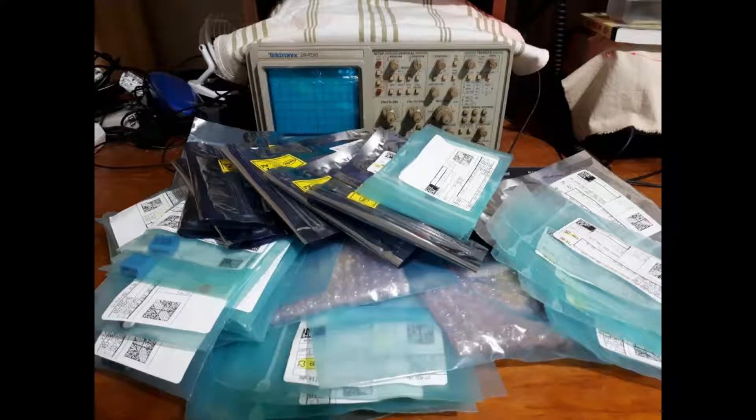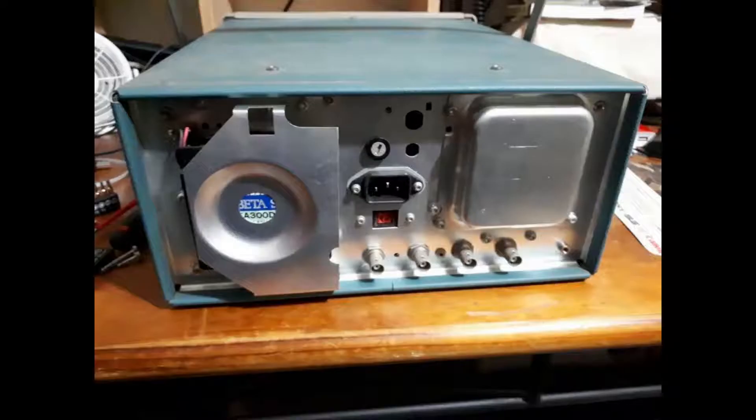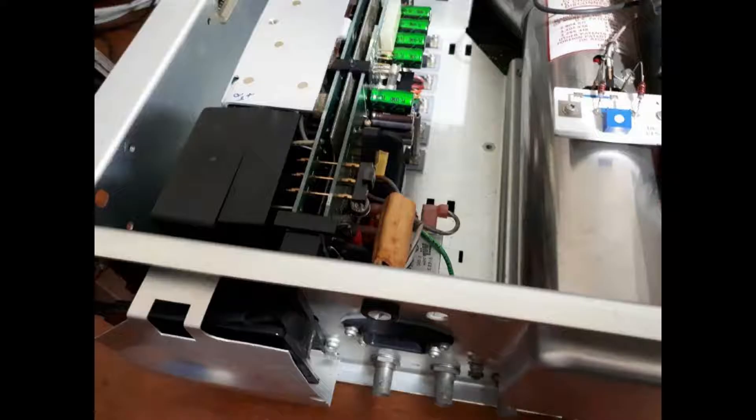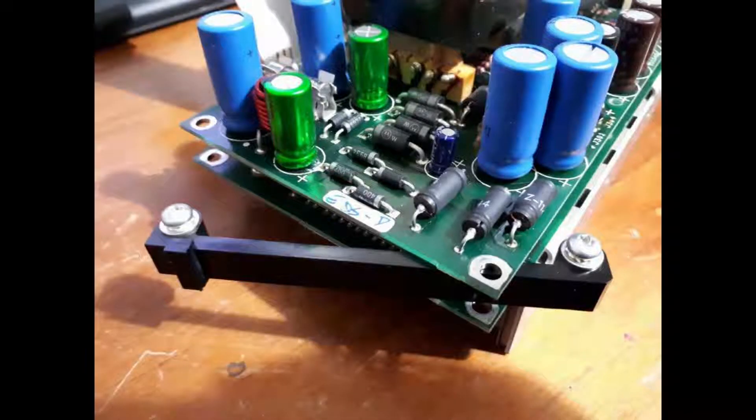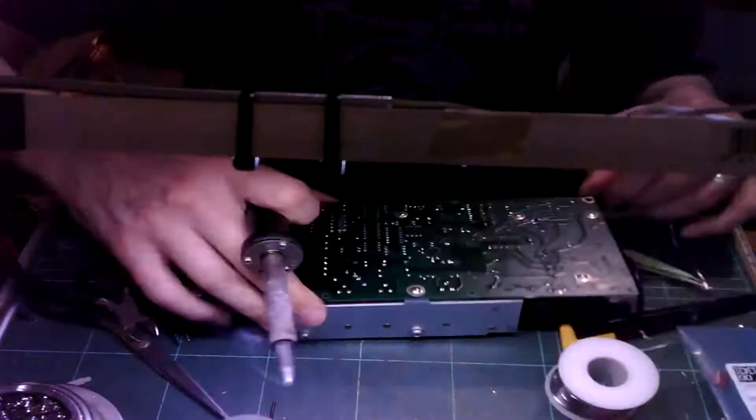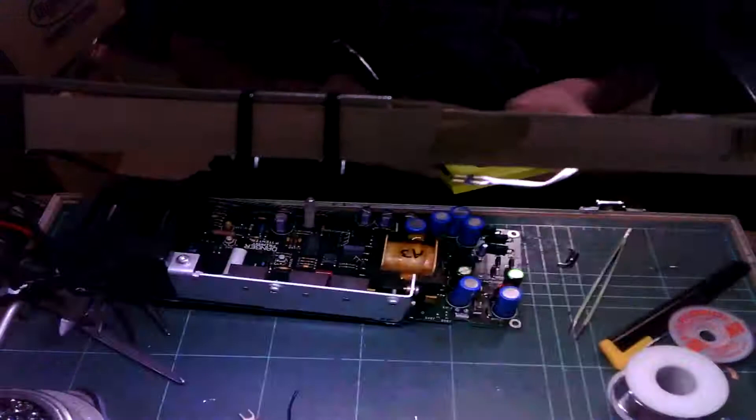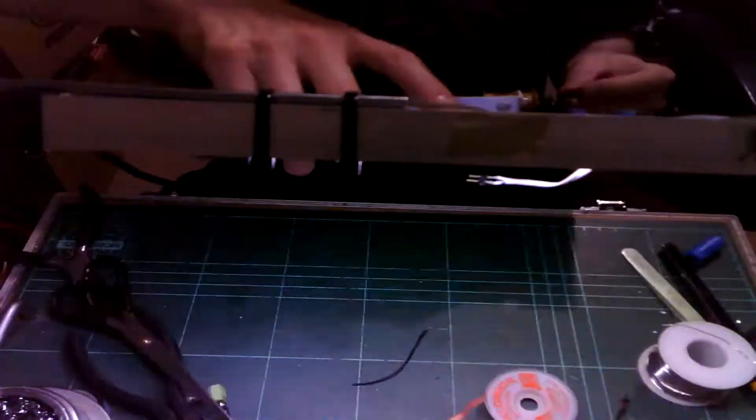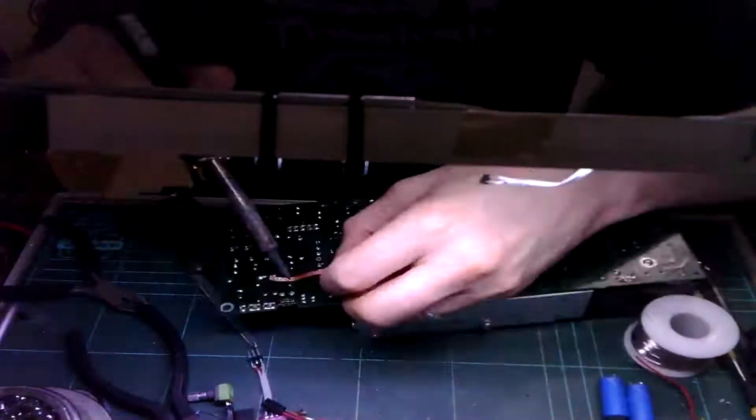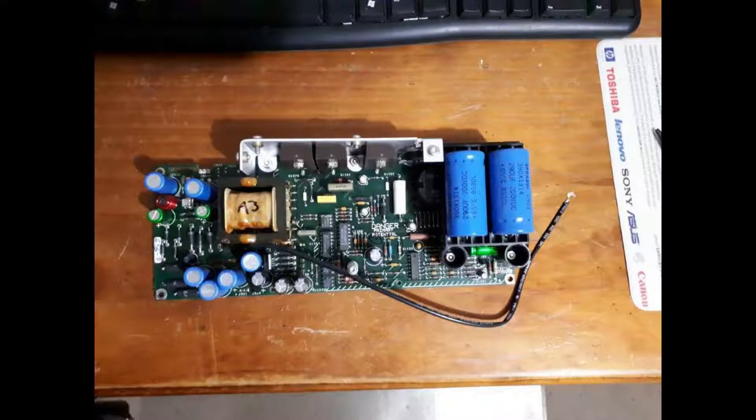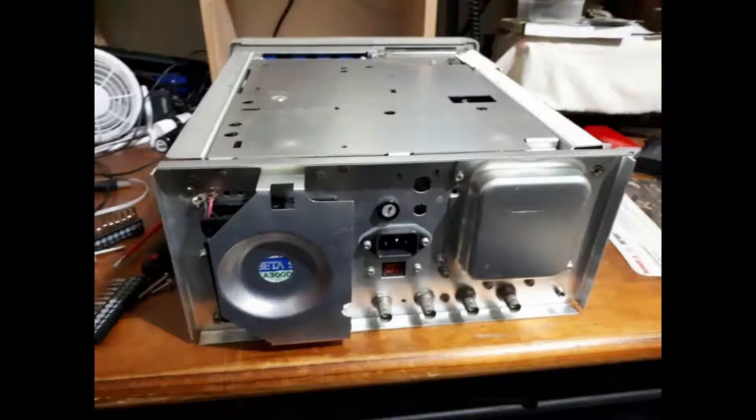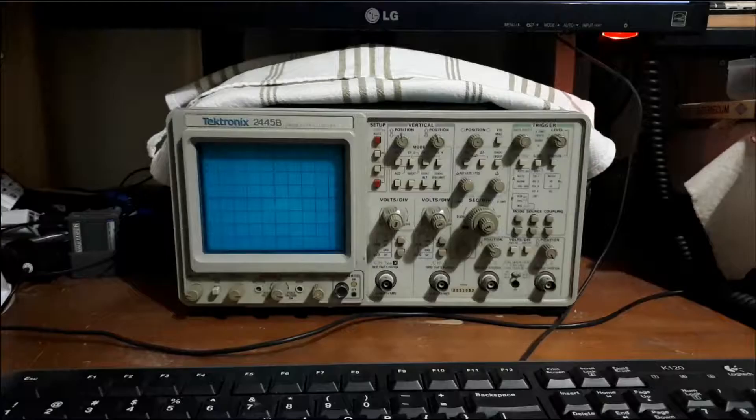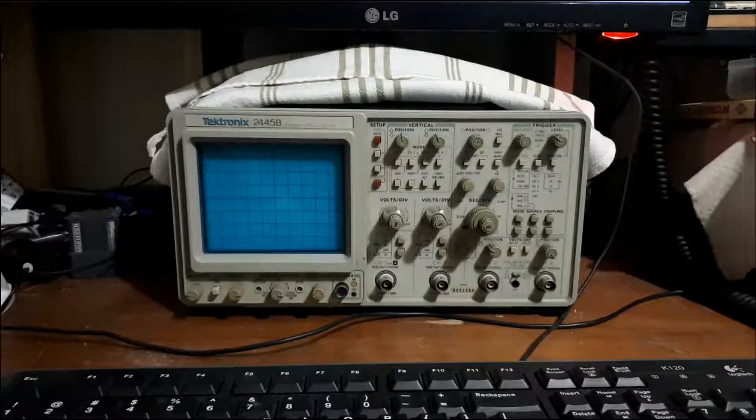After getting all these parts I opened up the oscilloscope and started soldering them out, the old ones and putting the new ones in one by one. And once I did that I put everything back together again and lo and behold this was the result.